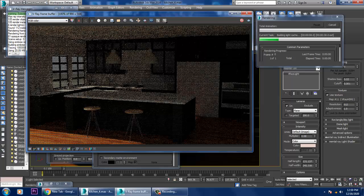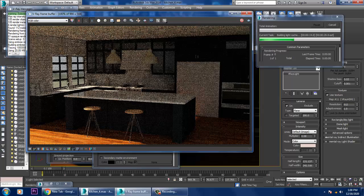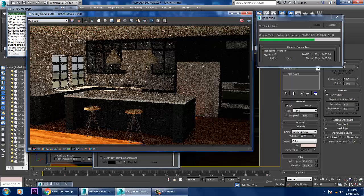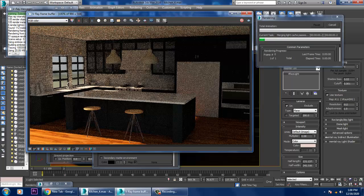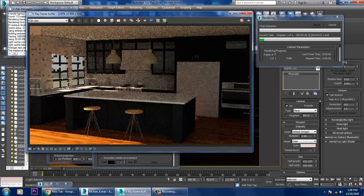Lighting is more of a technical subject and you need to do a lot of research on how you're going to work with it. As you can see, I have removed the VRay sky from the background and added an HDRI map, so you will definitely see the reflections from the environment in the scene. If you have any doubts, please write in the comment section. Thanks for watching this tutorial.